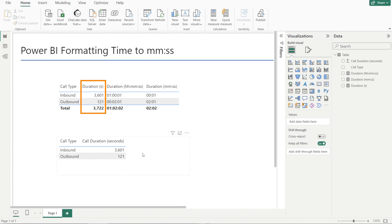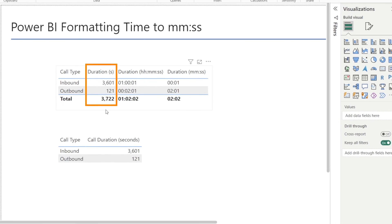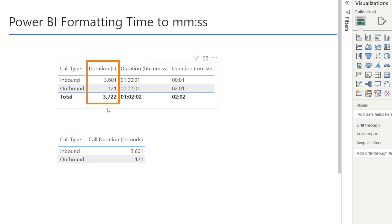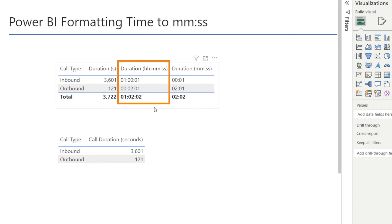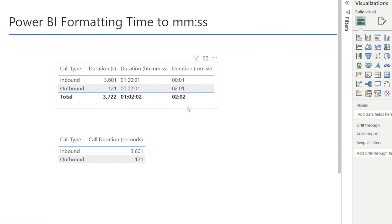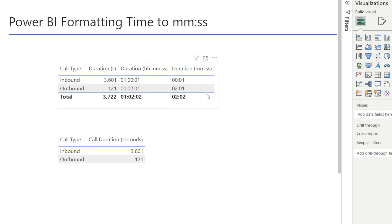Recently, I came across a situation where I'm dealing with calls and call duration. My call durations are in seconds, but I would like to convert them into something more meaningful - something like a four-part format where you can see the hours, minutes and seconds, or just minutes and seconds in a shorter format, which is suitable for shorter call durations.